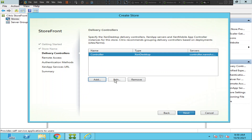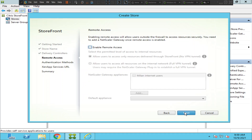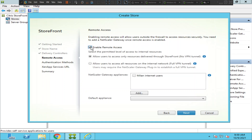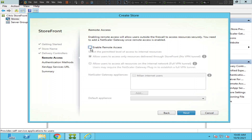You can edit the settings or click Next to continue. Here it says remote access — enabling remote access will allow users outside the firewall to access resources securely. You need to add a NetScaler Gateway once remote access is enabled. If users are connecting from the internet or an external network, they should come through the NetScaler Gateway. In my lab environment I don't have a Citrix NetScaler, so I'll leave this unchecked and click Next.